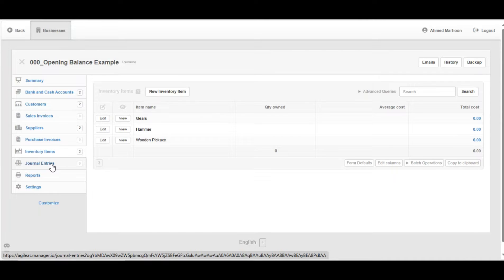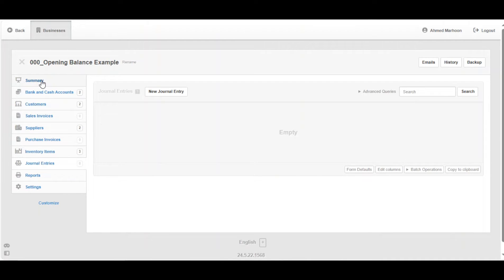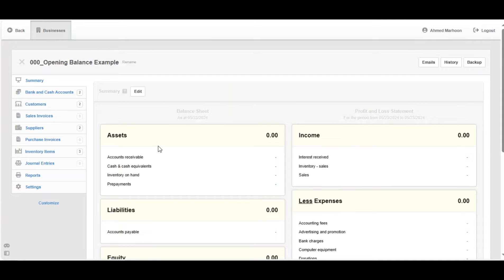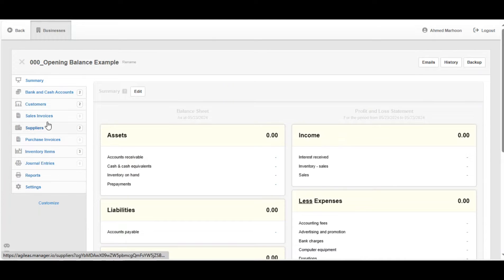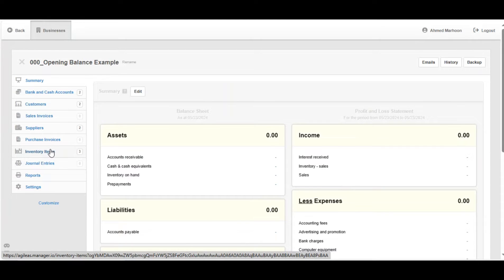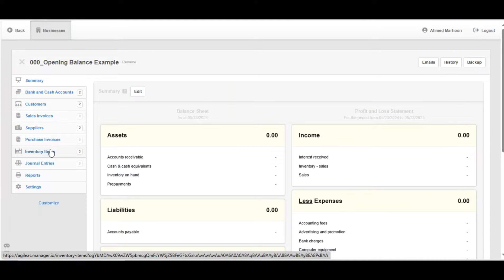This simplified the process as we will see shortly. Let's start entering some opening balances. In order to start, you might want to set up the chart of accounts, the customers, the suppliers, and the inventory items. We're not going to do that in this video, but I provided the links to the videos that teach you just that in the description.